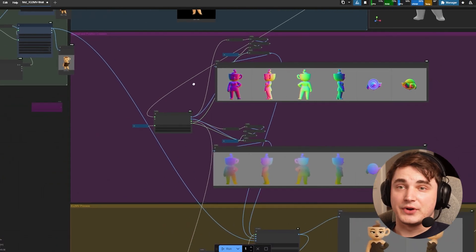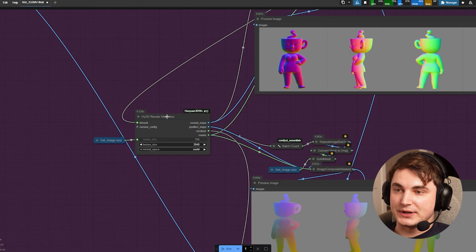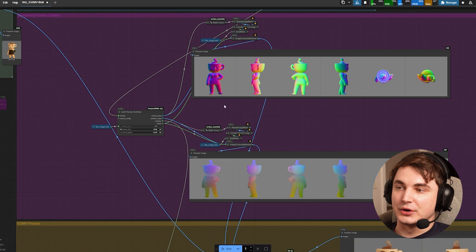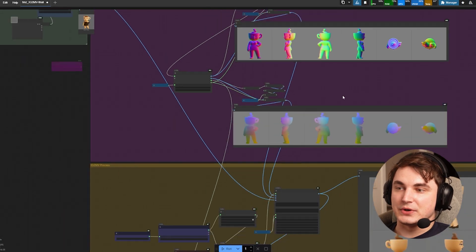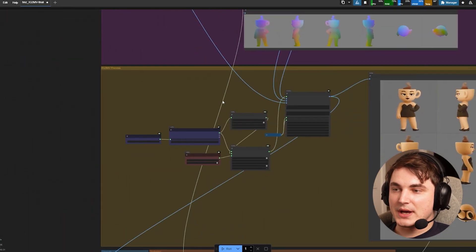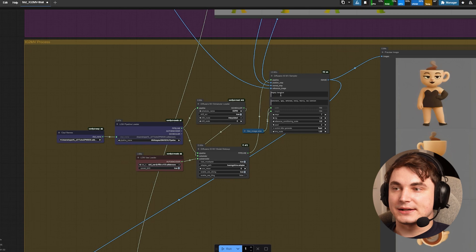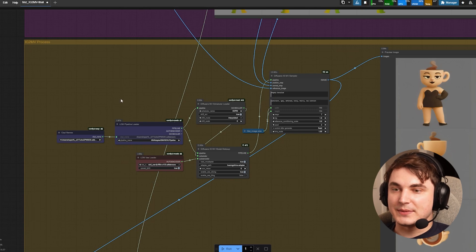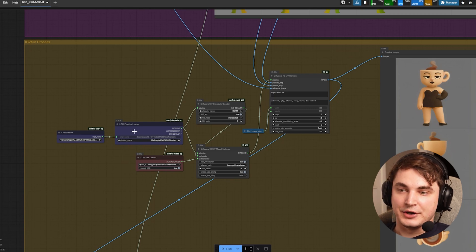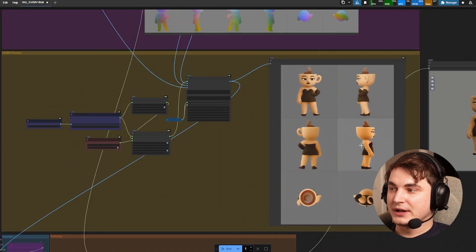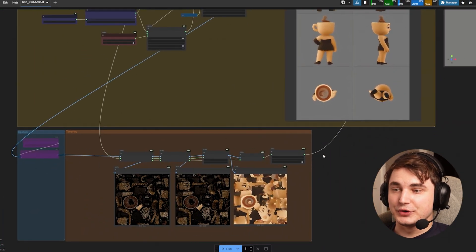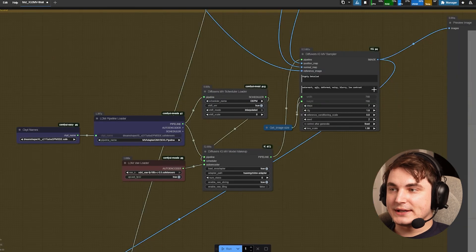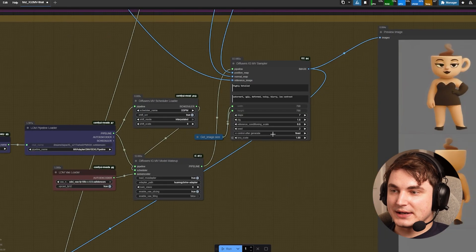The second part is that we actually take a triangulated unwrapped model, then we create with Hunyuan 3D nodes we also create multi-view with normal and position map, and then we use them as a reference together with the reference image. Using SDXL model we render actually six views and then these six views are used to create a texture.